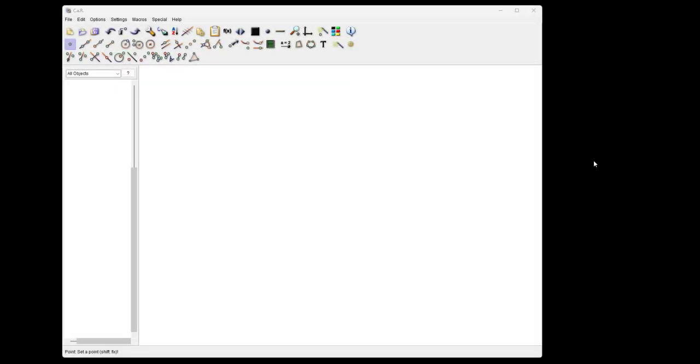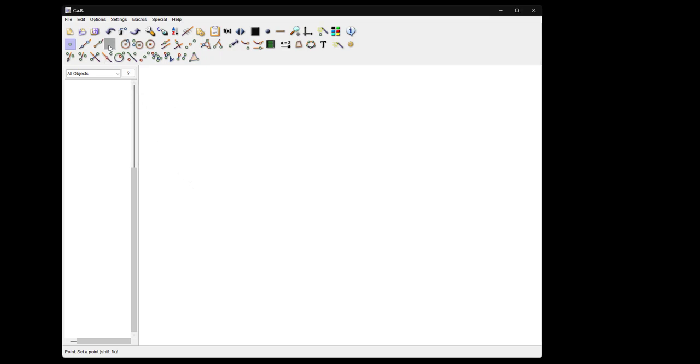Hello friends, this is Car, compass and ruler, one of the many dynamic geometry programs available. It's a rather advanced program with features you don't find in other programs. Let me give you a short introduction to what the program is able to do.